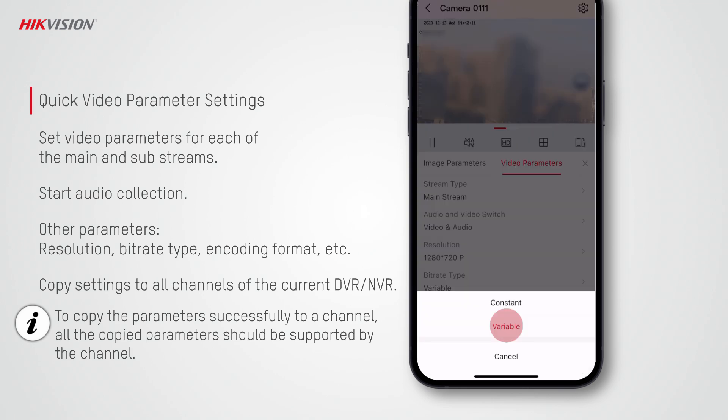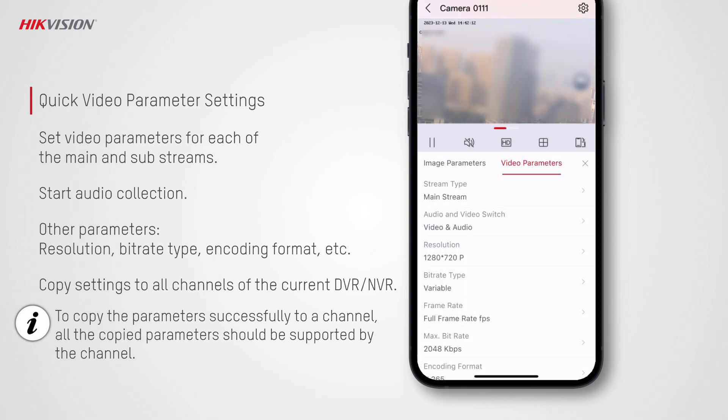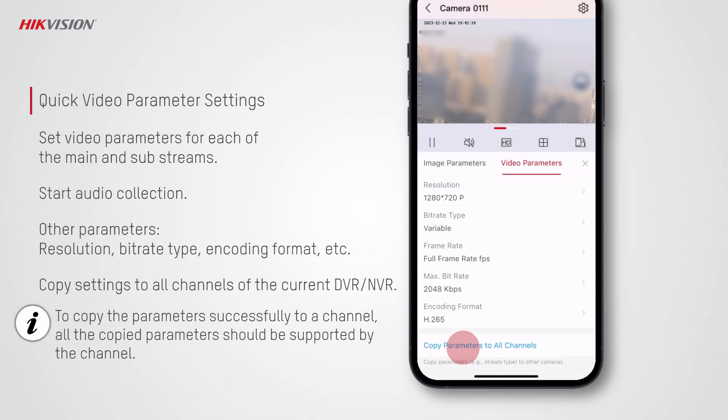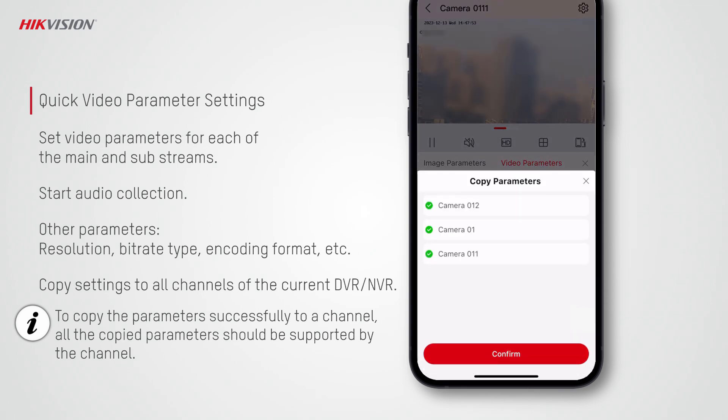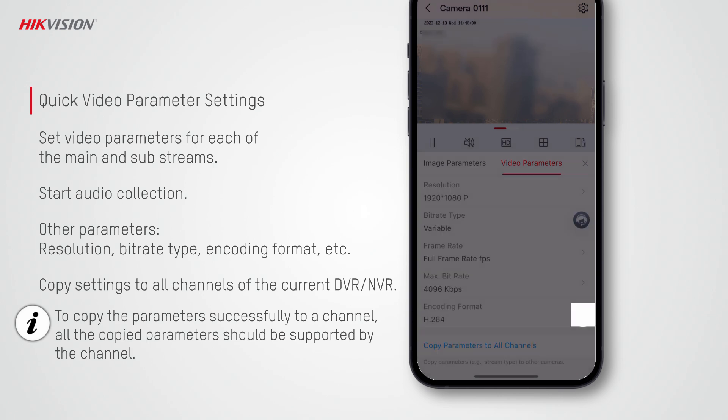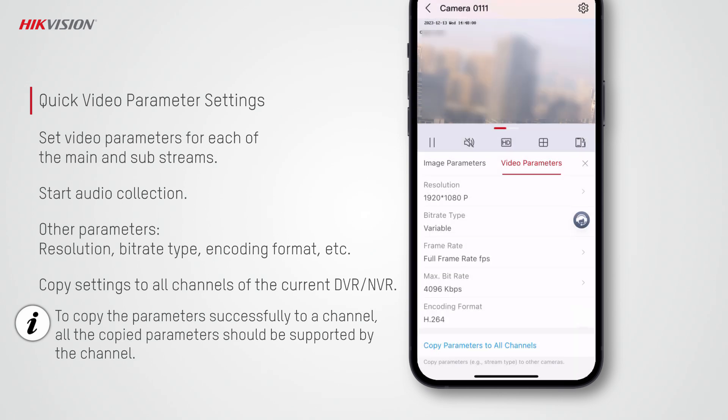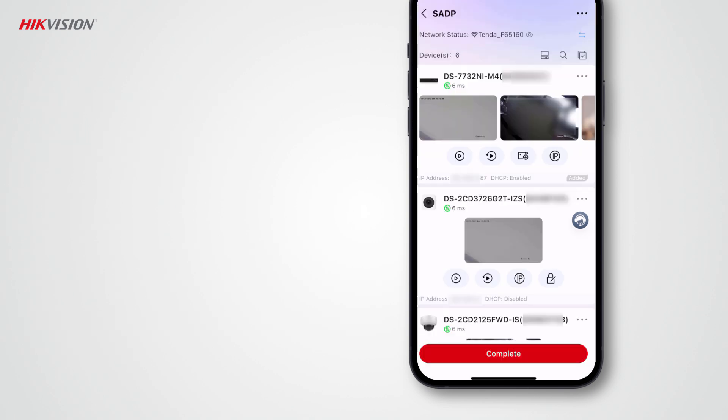After you finish setting other parameters, you can tap copy parameters to all channels and then confirm to copy the parameters to all other channels of the current device.